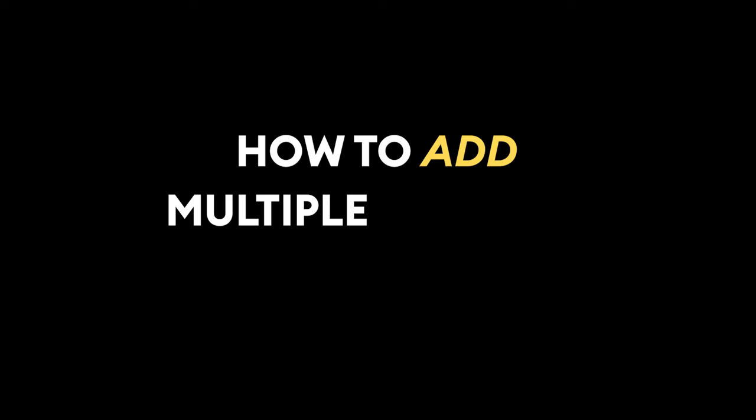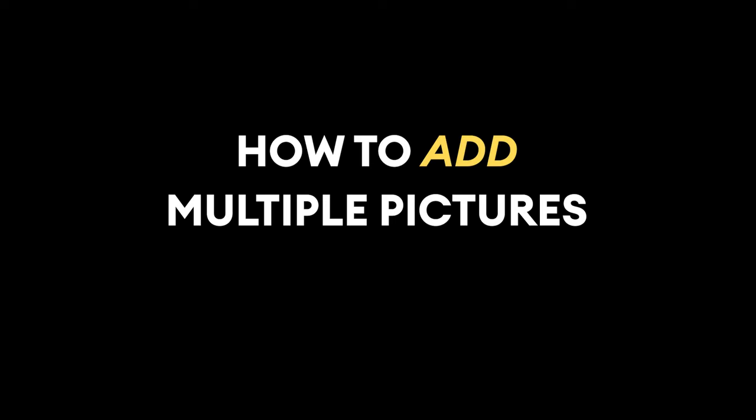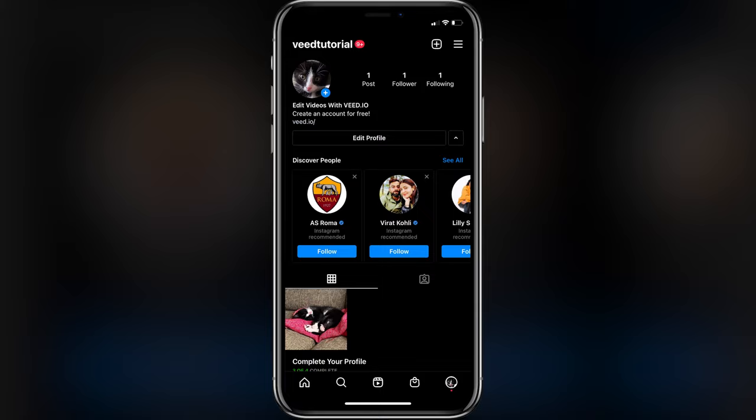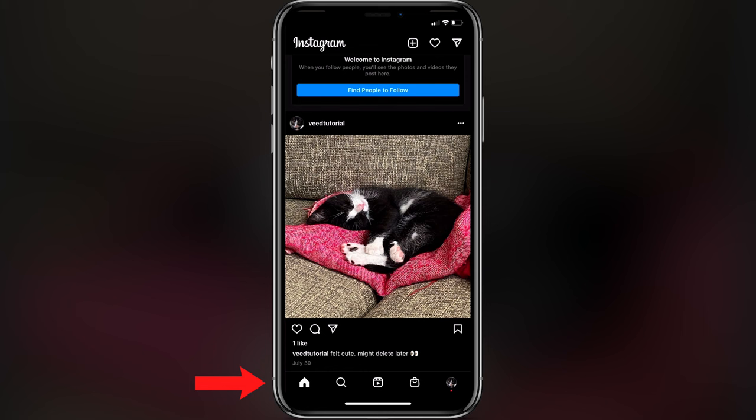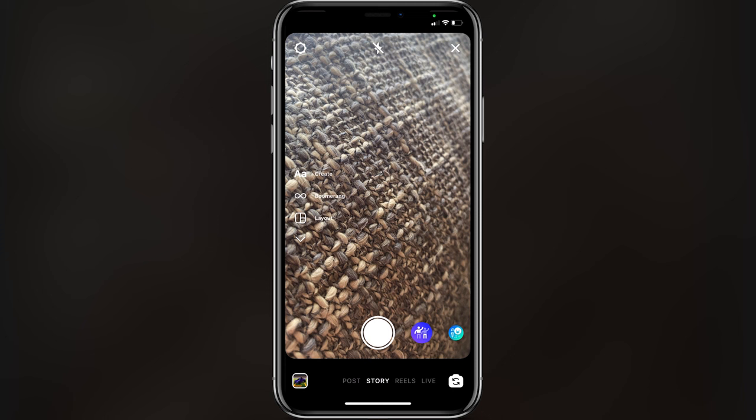How to add multiple pictures on Instagram Story. Let's get started. First, head over to your Instagram feed page on your phone. When you're there, swipe with your finger on the screen from left to right. Now you'll be able to start creating a story.